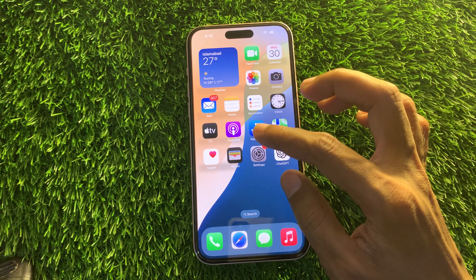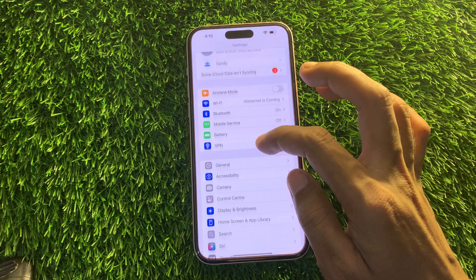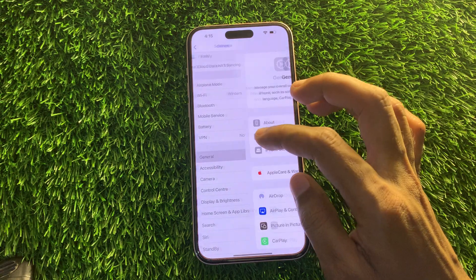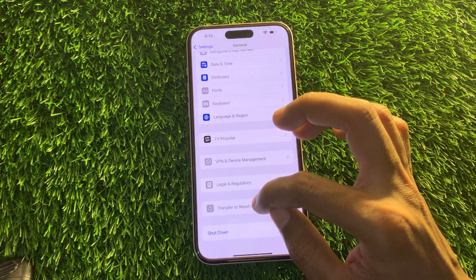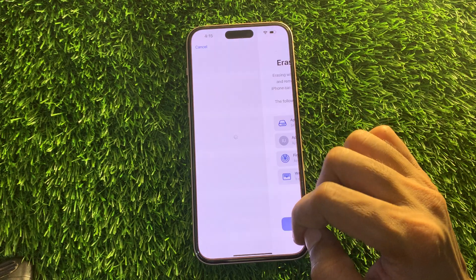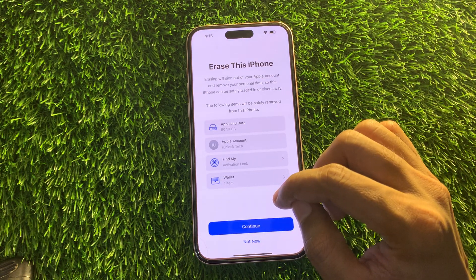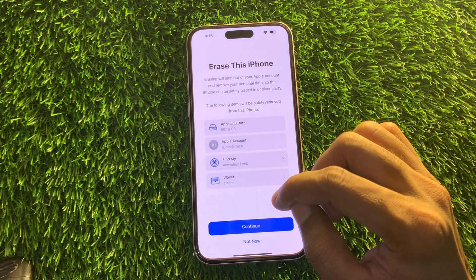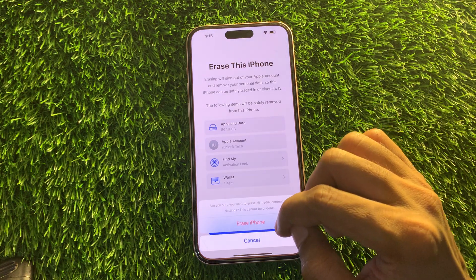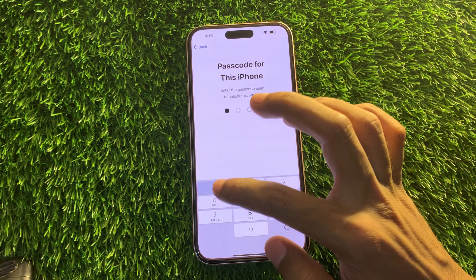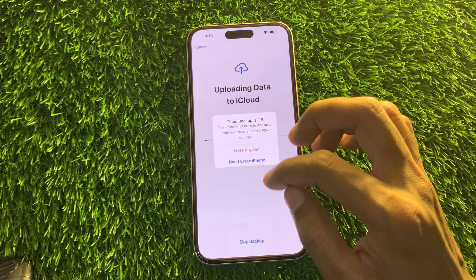Go to your iPhone Settings, click on General, scroll all the way down, and click on Transfer or Reset iPhone. Click on Erase — don't worry, we are not actually going to erase your iPhone and you won't lose any data. Simply click Continue, then click Erase, enter your iPhone passcode, and click Skip Backup.